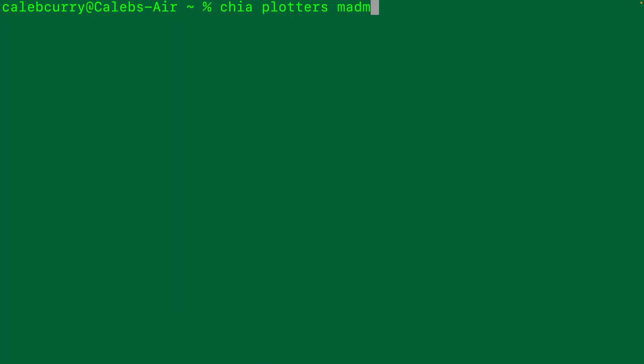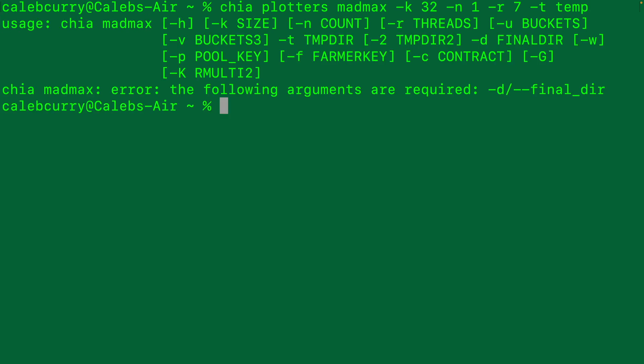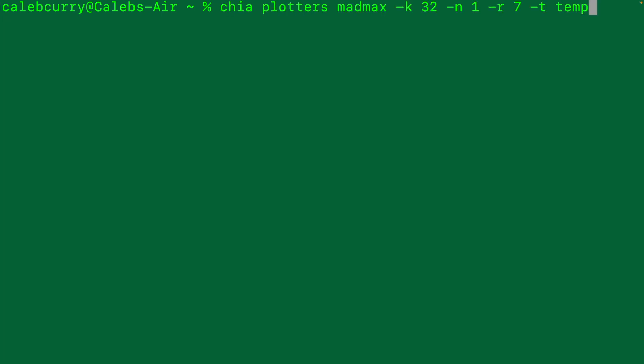Now we will clear and start building the plot command. Chia plotters madmax. For the size, we're going to say K32. We'll create one plot. -R is the threads. I'm going to go with seven threads. -T is the temp directory. I'm just going to go with temp, which actually makes me wonder if that directory is created. So I'm just going to say mkdir temp. Now let's go back to where we were.